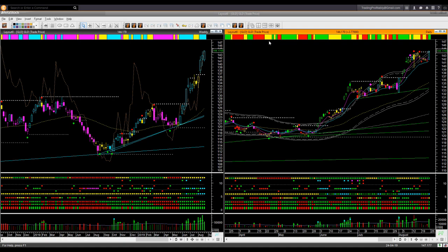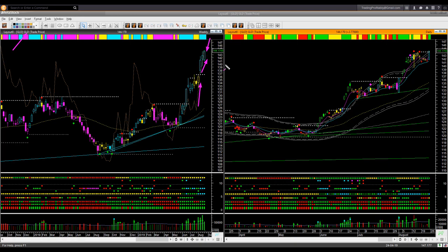Moving on to gold using the gold ETF GLD — this is probably the strongest instrument right now. The relative performance line is sharply tilting up, showing it is hugely outperforming the market. The weekly backdrop candle color has remained cyan for three successive weeks, and this week's candle shape and color are both bullish.